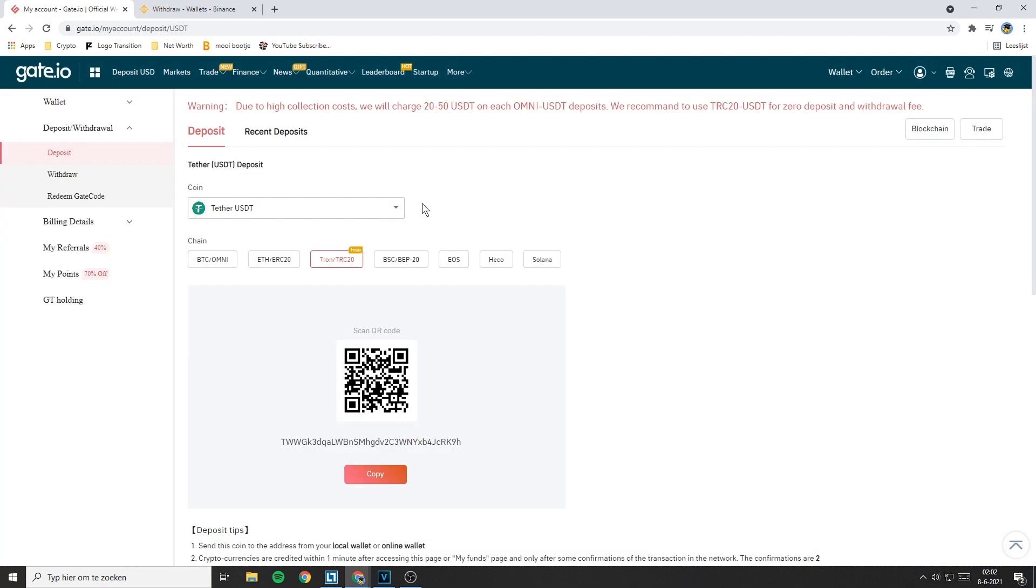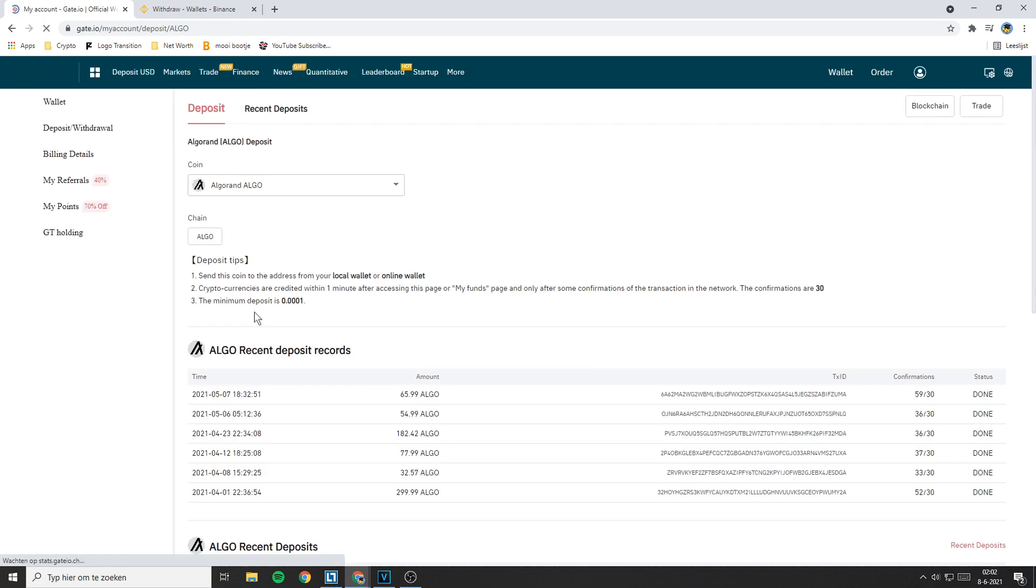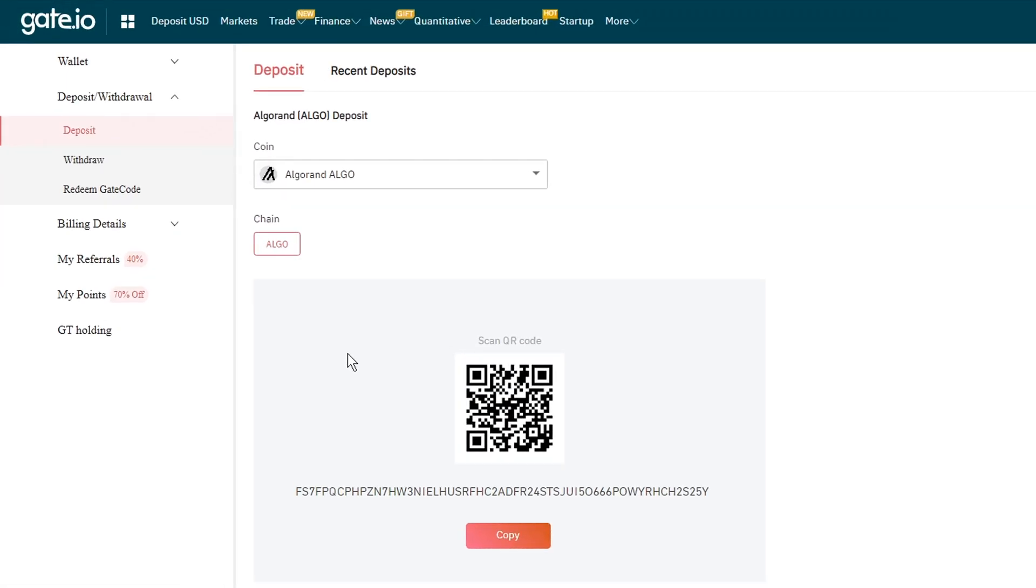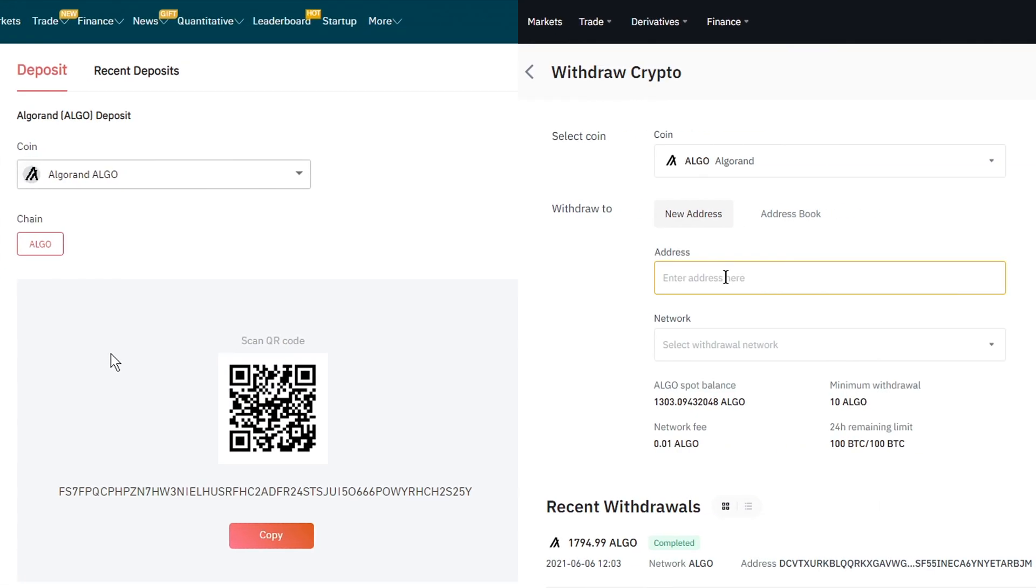On this page you can select the coin you want to deposit. If you transfer your cryptocurrency to the address of another coin, you will lose all the funds you're transferring. So make sure this is the same coin you are withdrawing on Binance. In my case that will be Algo.